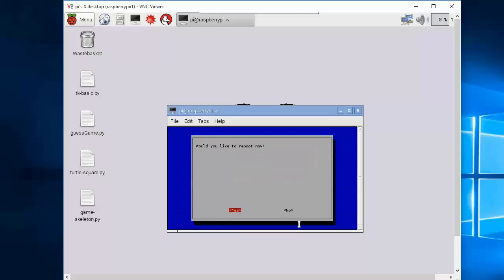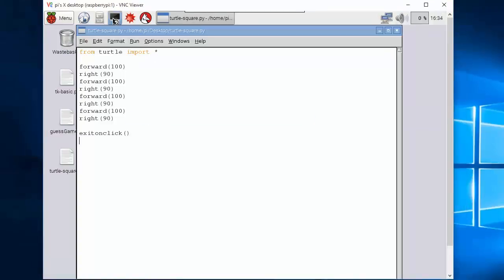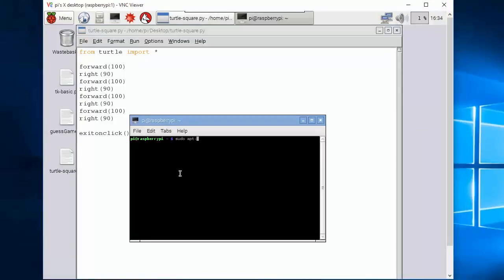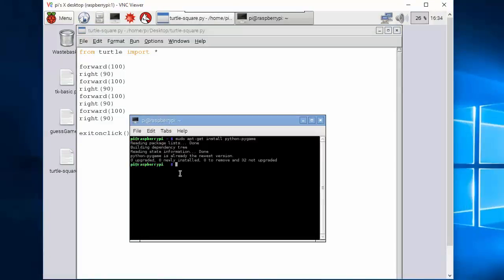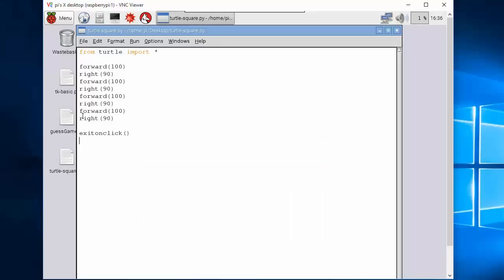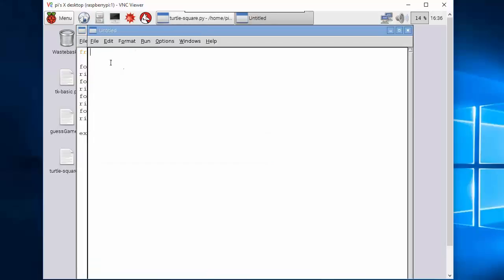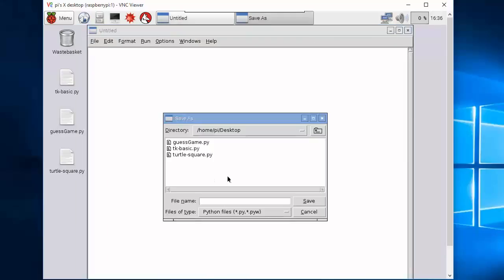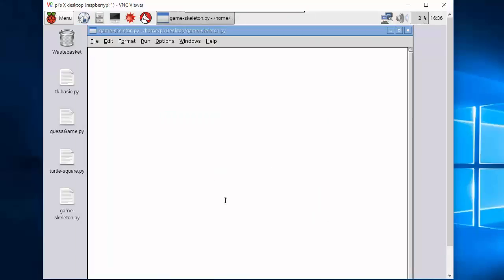The next time you reboot your Pi, VNC server will start automatically. And now you have a graphical desktop of your Pi running on top of your laptop. Every time you want to use your Pi, just launch the VNC viewer on your laptop and then input your Pi's IP address.